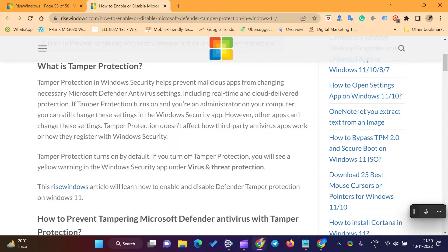Tamper Protection doesn't affect how third-party antivirus apps work or how they register with Windows Security.